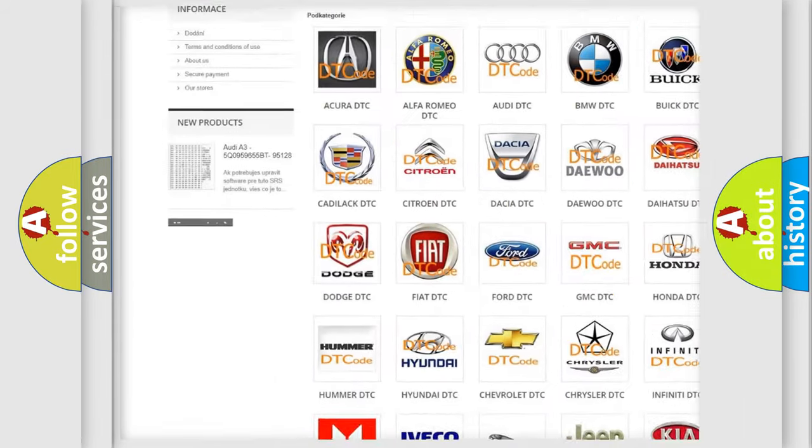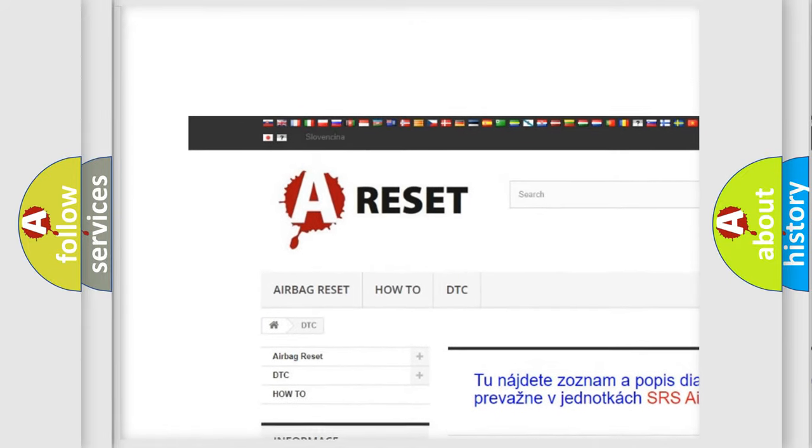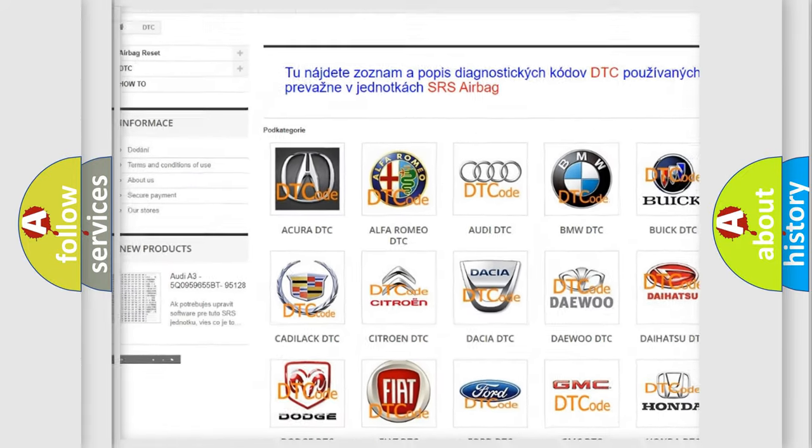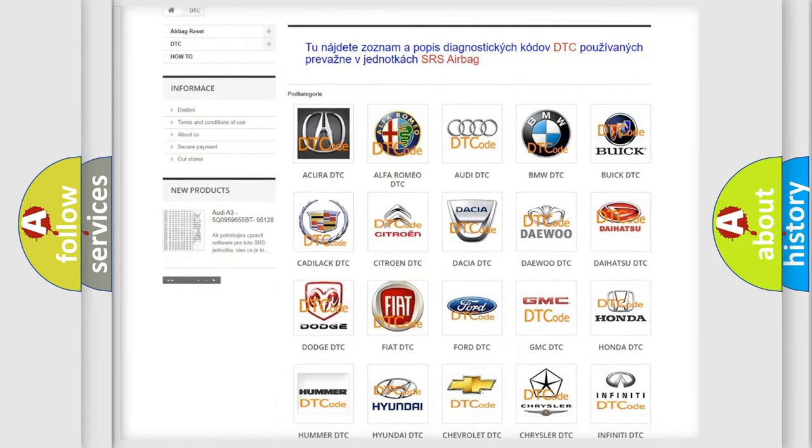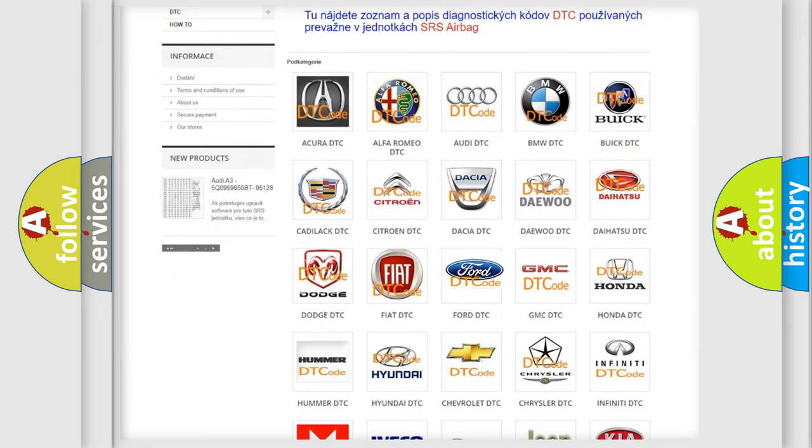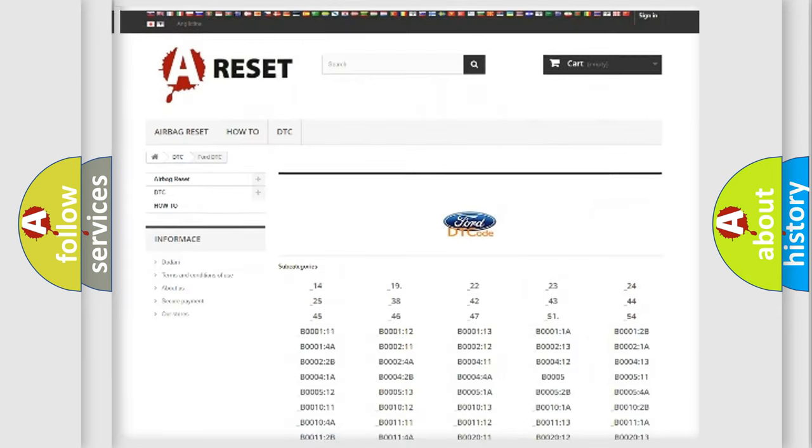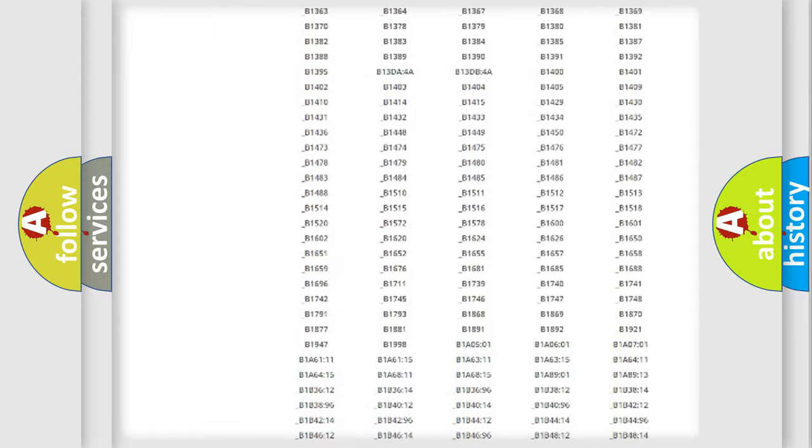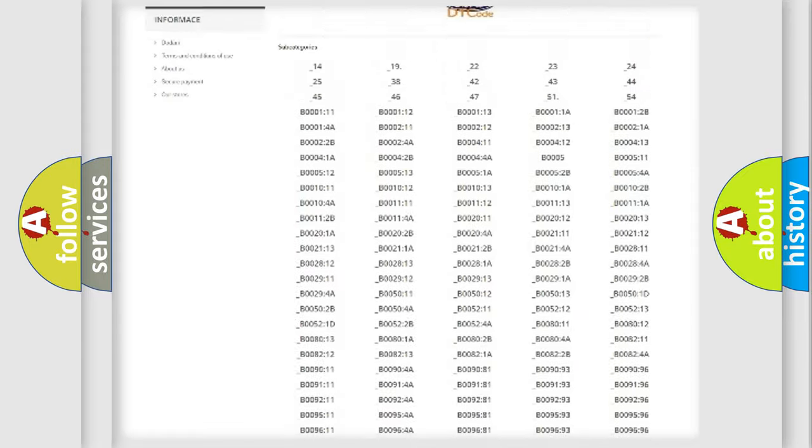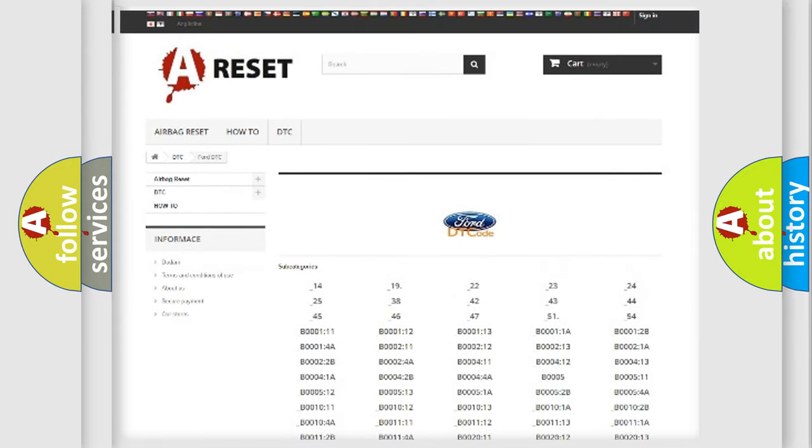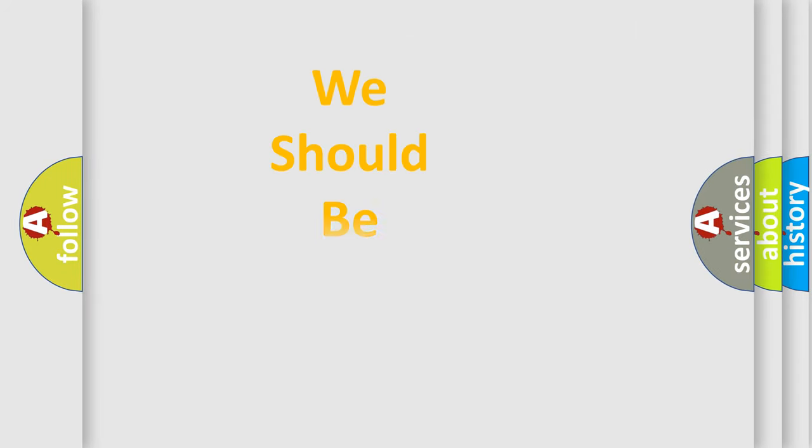Our website airbagreset.sk produces useful videos for you. You do not have to go through the OBD2 protocol anymore to know how to troubleshoot any car breakdown. You will find all the diagnostic codes that can be diagnosed in Infinity vehicles, also many other useful things.